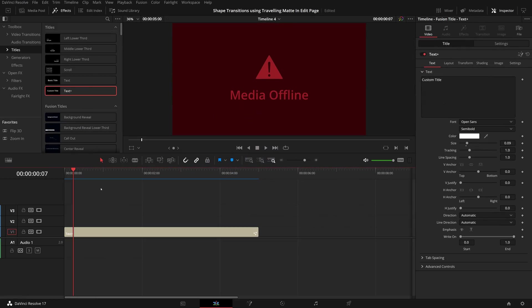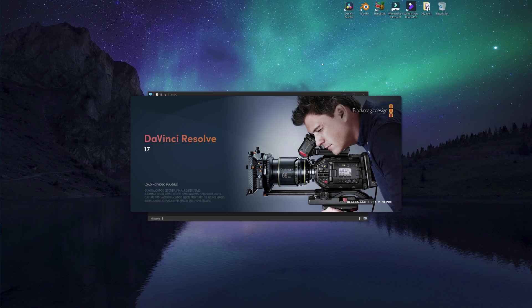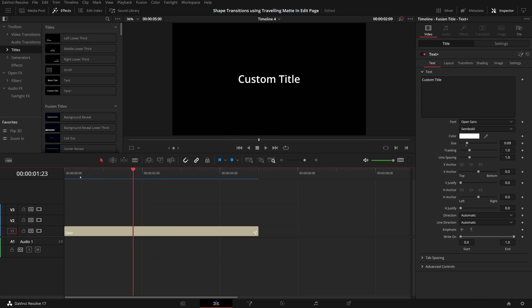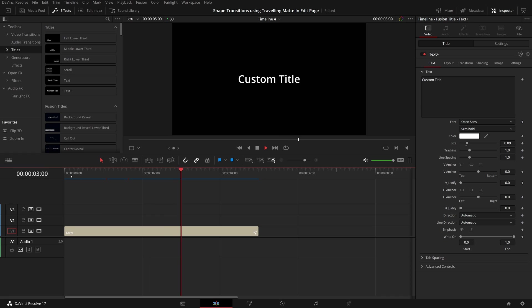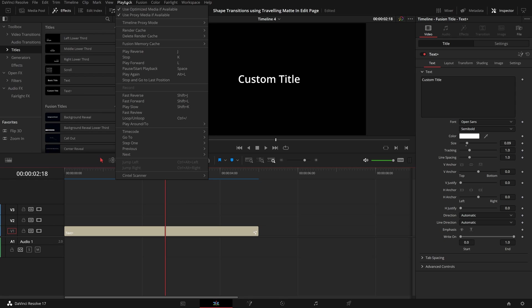After closing and reopening DaVinci Resolve, the text plus title is working well with no more media offline errors. All playback options are set back to my preference: proxy mode set to off and render cache set to smart.